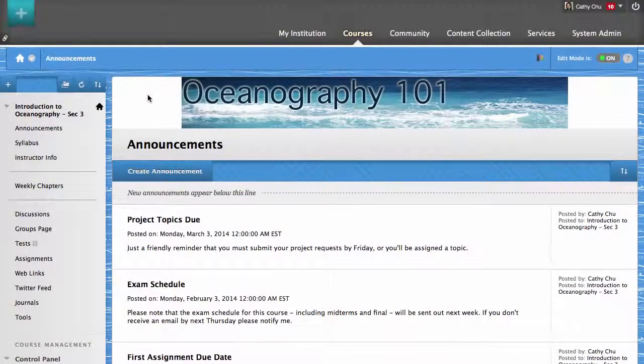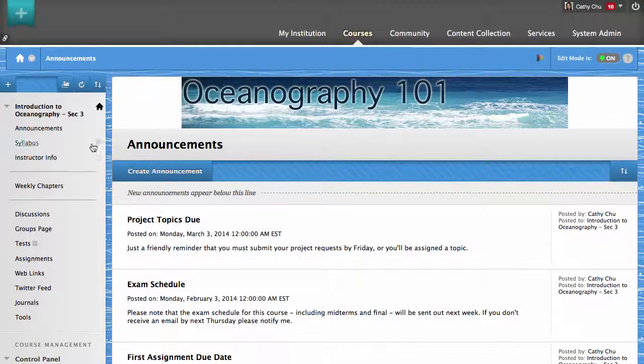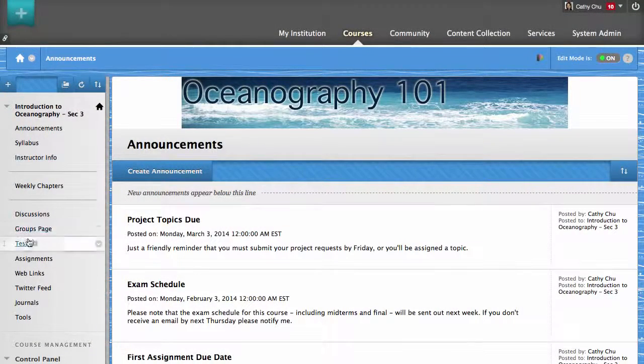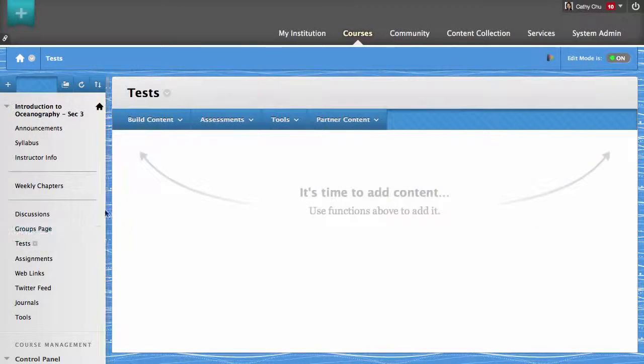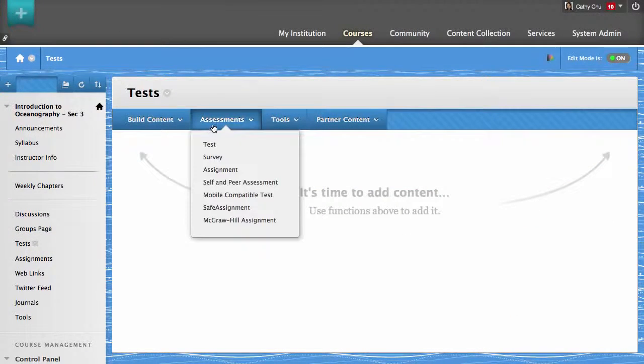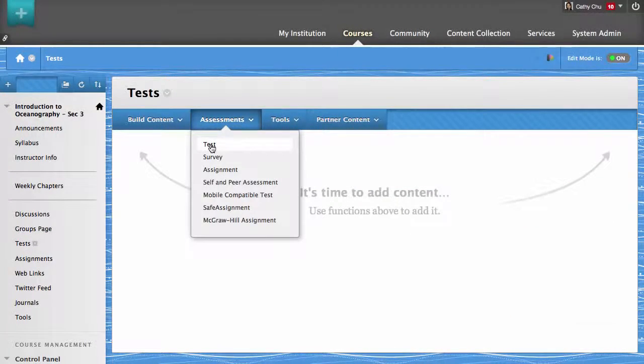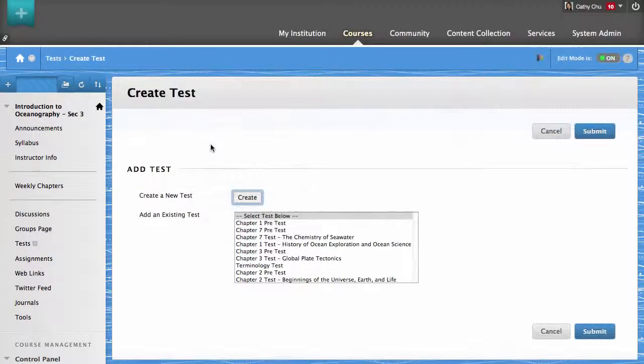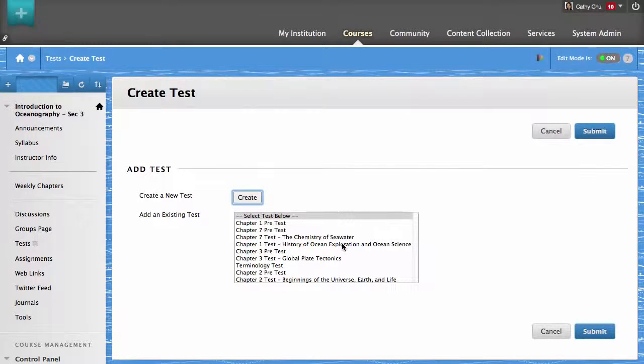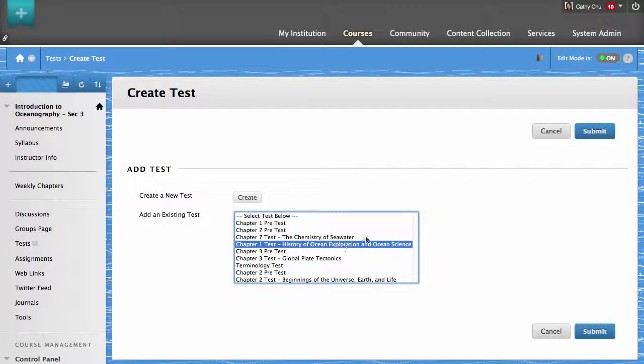To begin, access a content area. Point to Assessments located in the action bar and click Test. Select an existing test to add, and then click Submit.